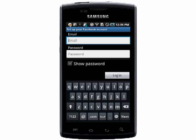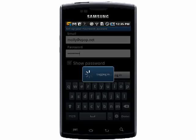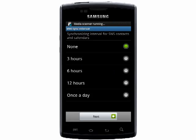Enter in the email address and password associated with your Facebook account and log in. Then choose how often you want it to sync up with Facebook to deliver you new content.